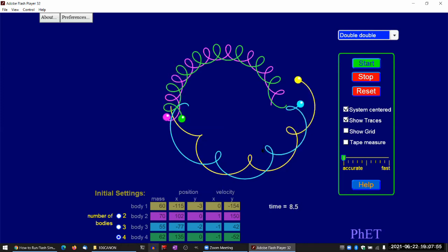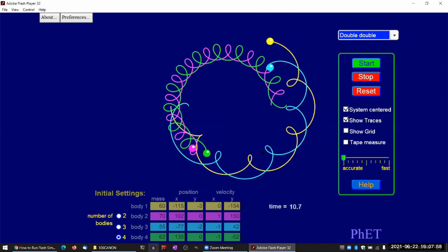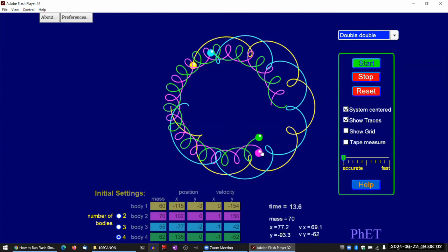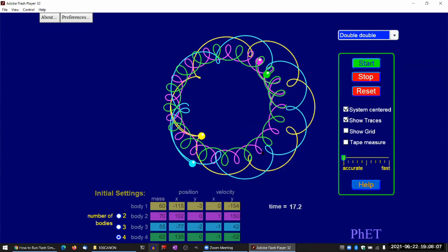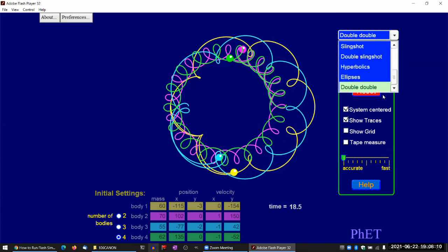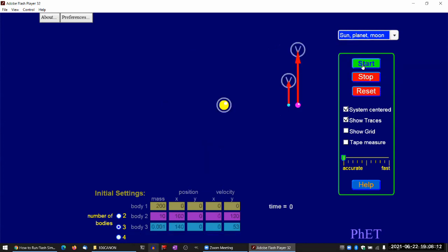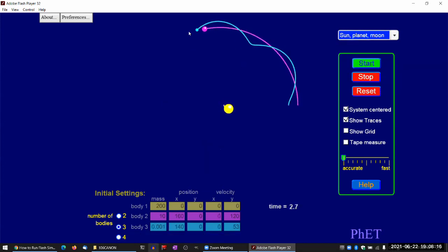And something like this, which is kind of more of what you see with the earth and moon. So this is the moon orbiting around the earth, and this is earth orbiting around the sun.